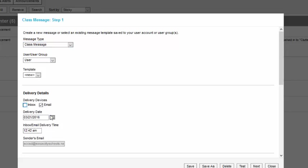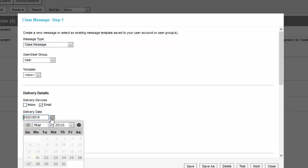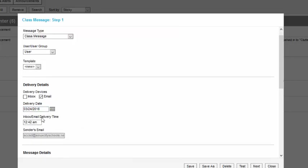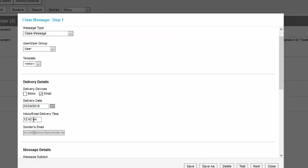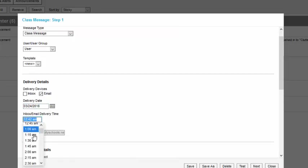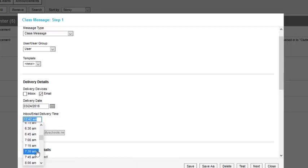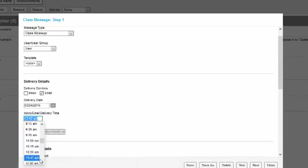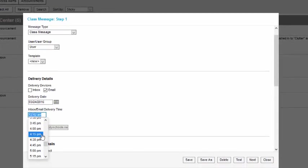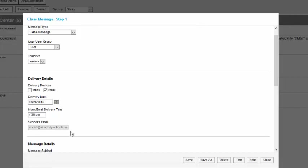Delivery Date, you can change the option there. Let's say we want to pick a date in the future, Thursday the 24th, at a certain time, 4:30pm.